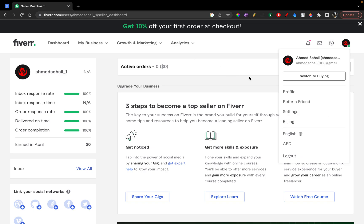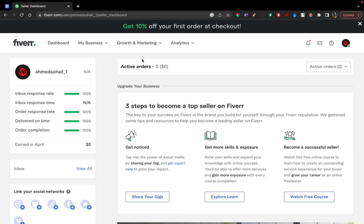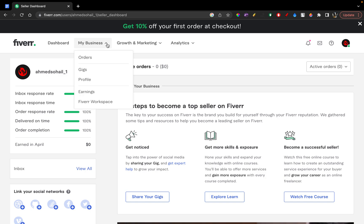So once you're on your selling account, you're going to click on this option where it says 'My Business'. You're going to click and open the drop down. Once the drop down is open, you're going to click on the 'Earnings' option.